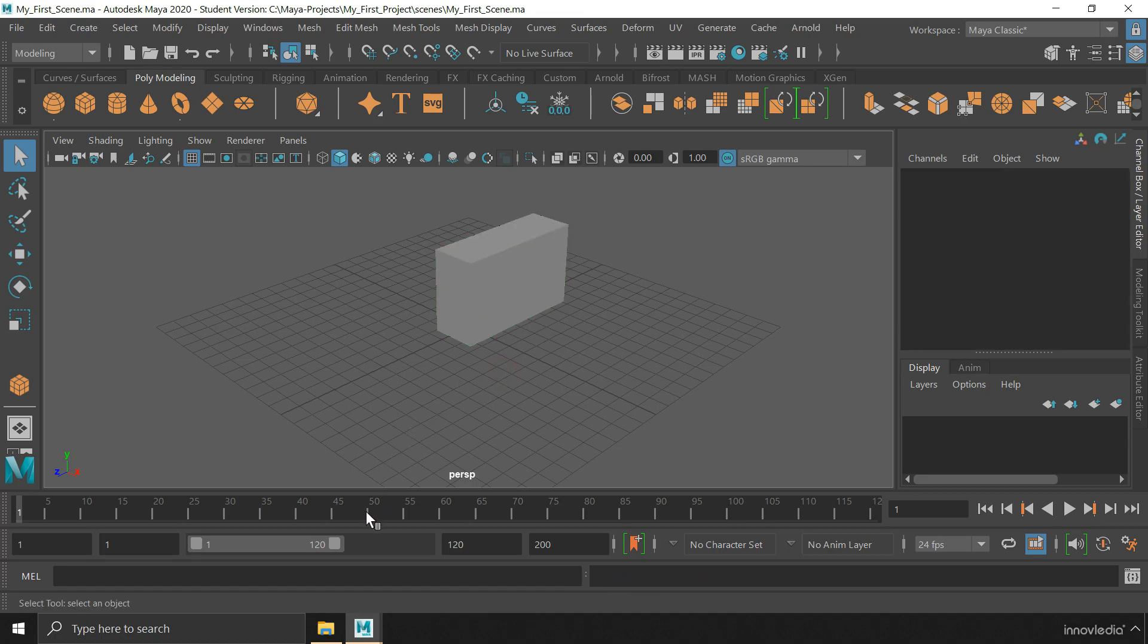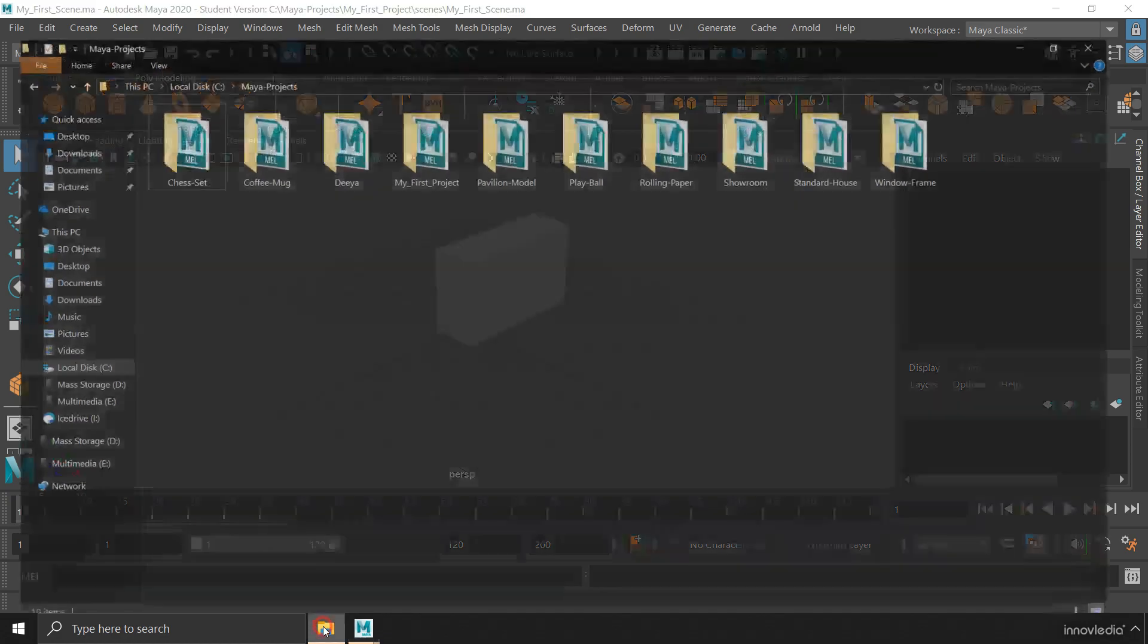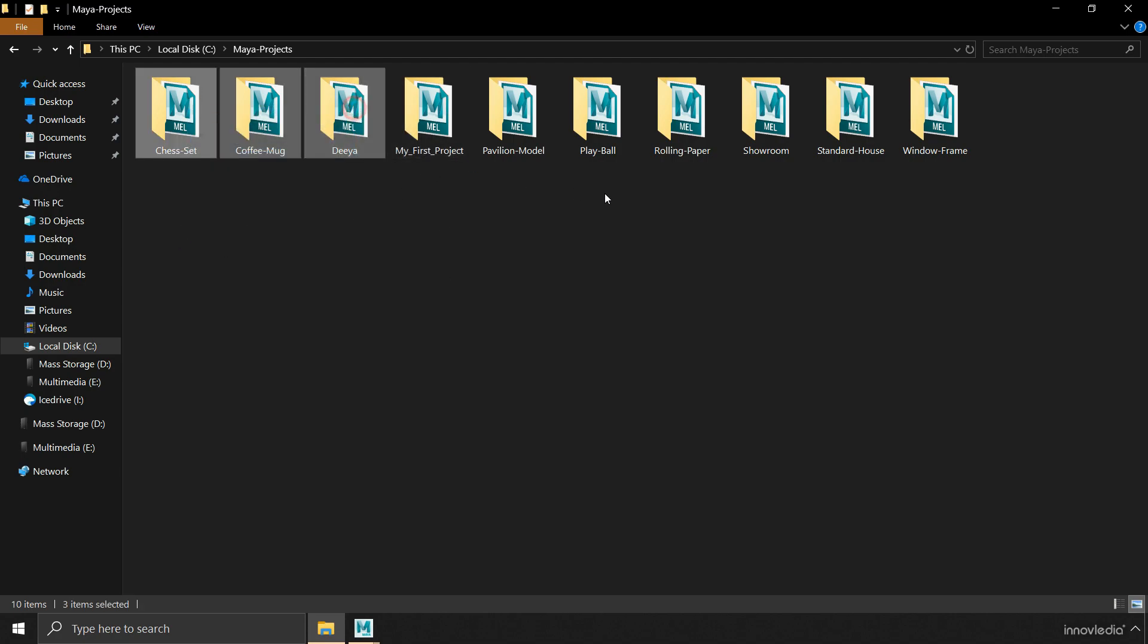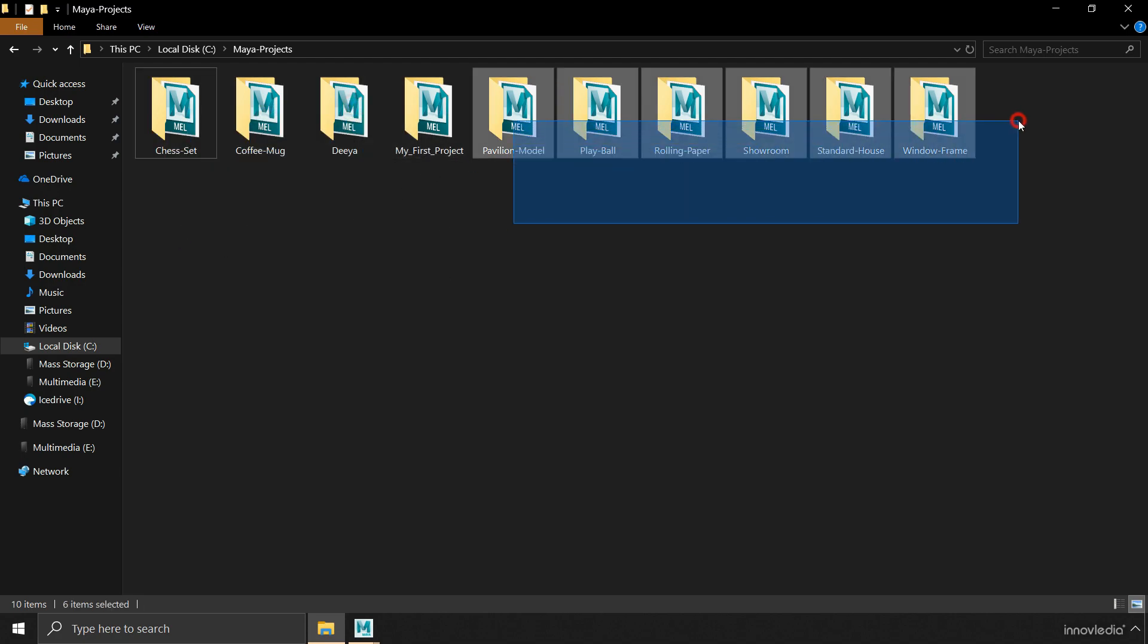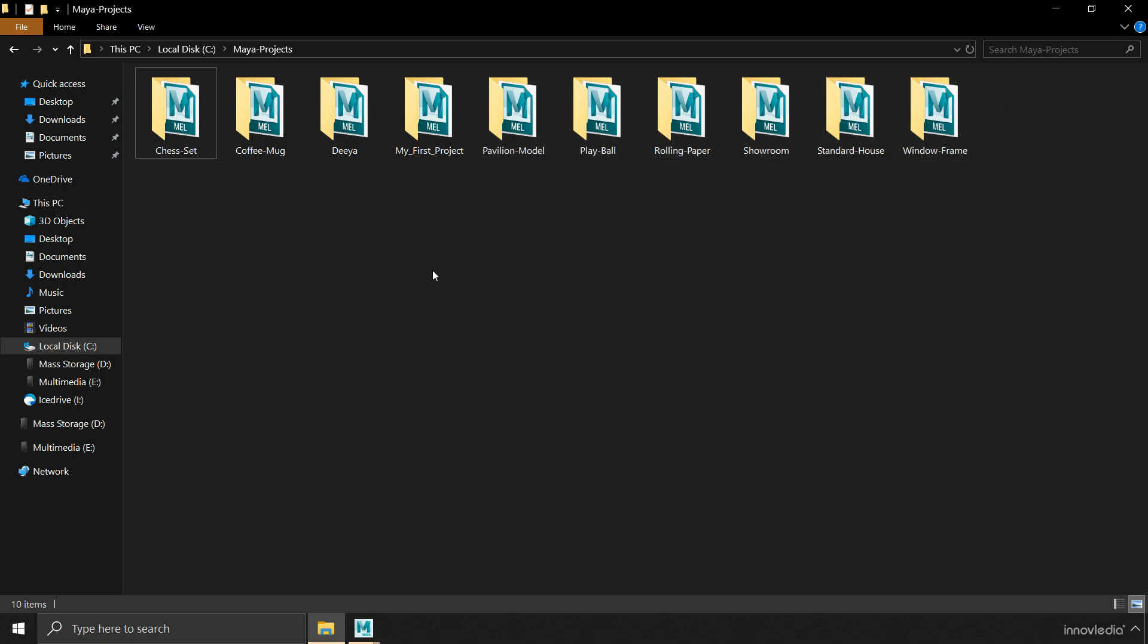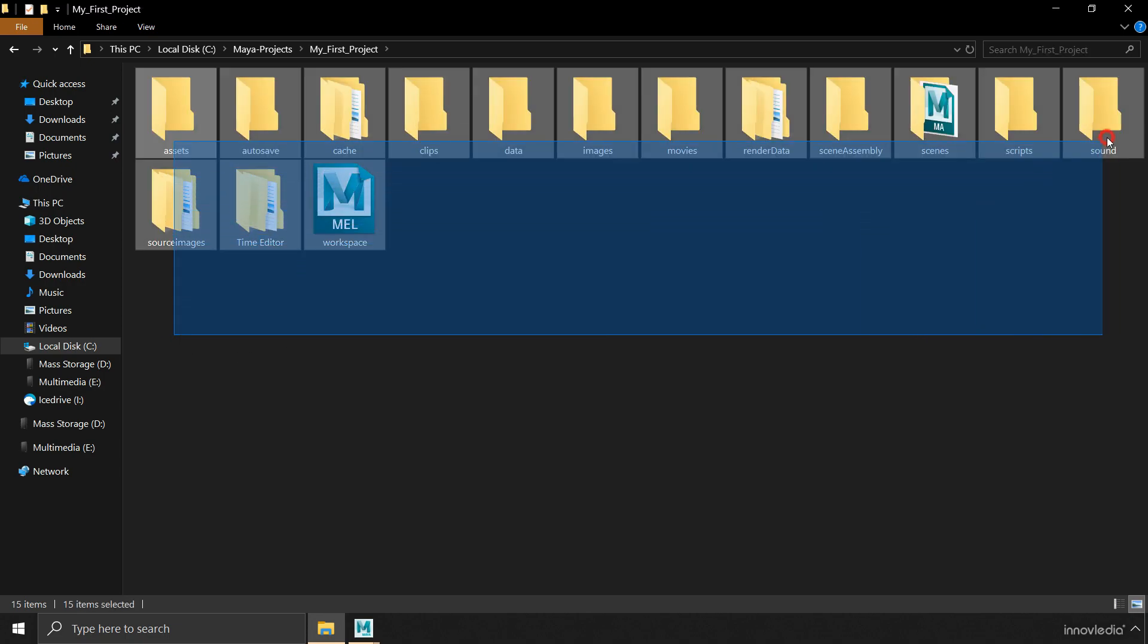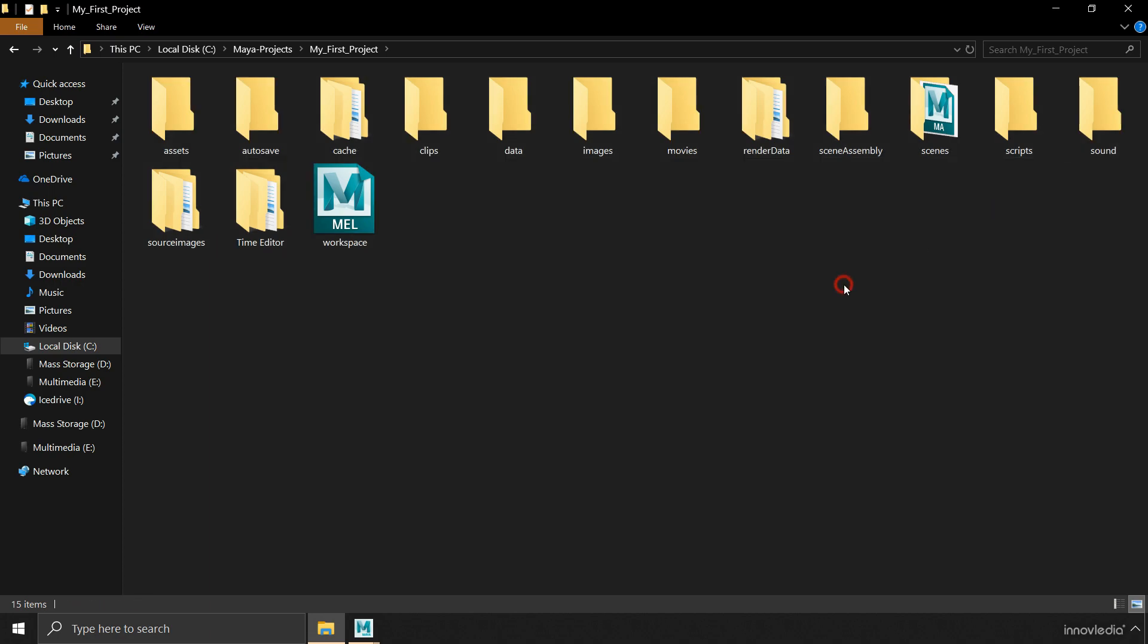Now we can go and take a look at our project folder. What it looks like? Here is our project folder, my first project. Here are other projects too that I had created a long ago.